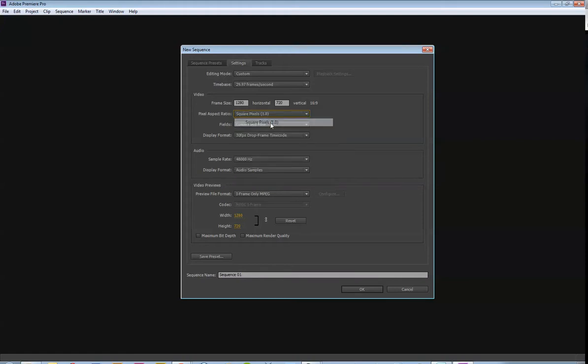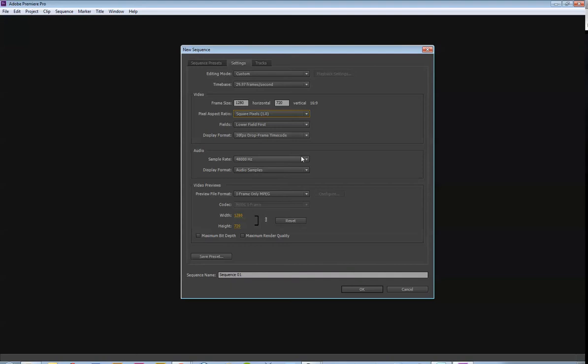I'm going to pick square pixels. What this means is when you are looking at a television screen, pixels are differently shaped than they are on a monitor. So, we want it to be square pixels since we're optimizing it to be viewed on a computer monitor. Everything else looks pretty good, so we're just going to hit OK.